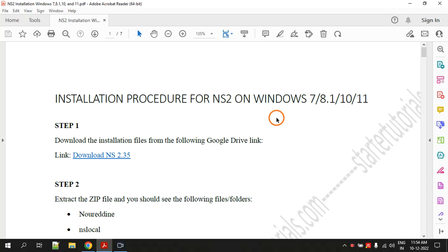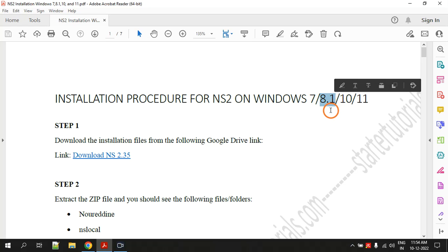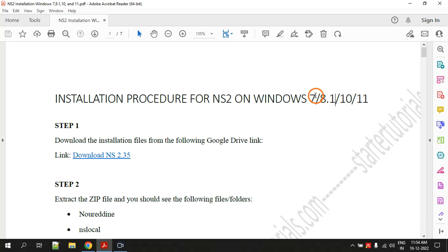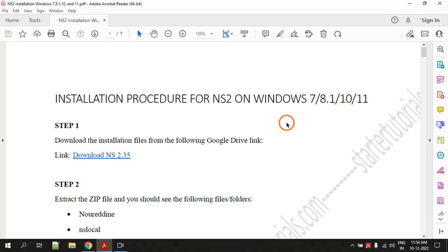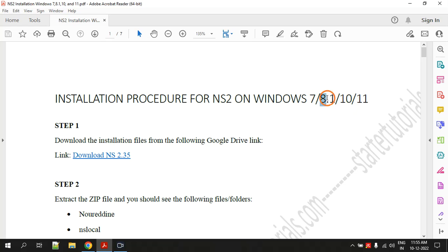Hello everyone, welcome to this session. In this video I am going to demonstrate the procedure for installing NS2 on Windows versions 7, 8.1, 10, or 11. The procedure is guaranteed to work successfully on version 8.1 as well as version 10. I can't guarantee whether it works on Windows 7 and Windows 11. The operating system I am going to use is Windows 10, and I have tested it on Windows 8.1.